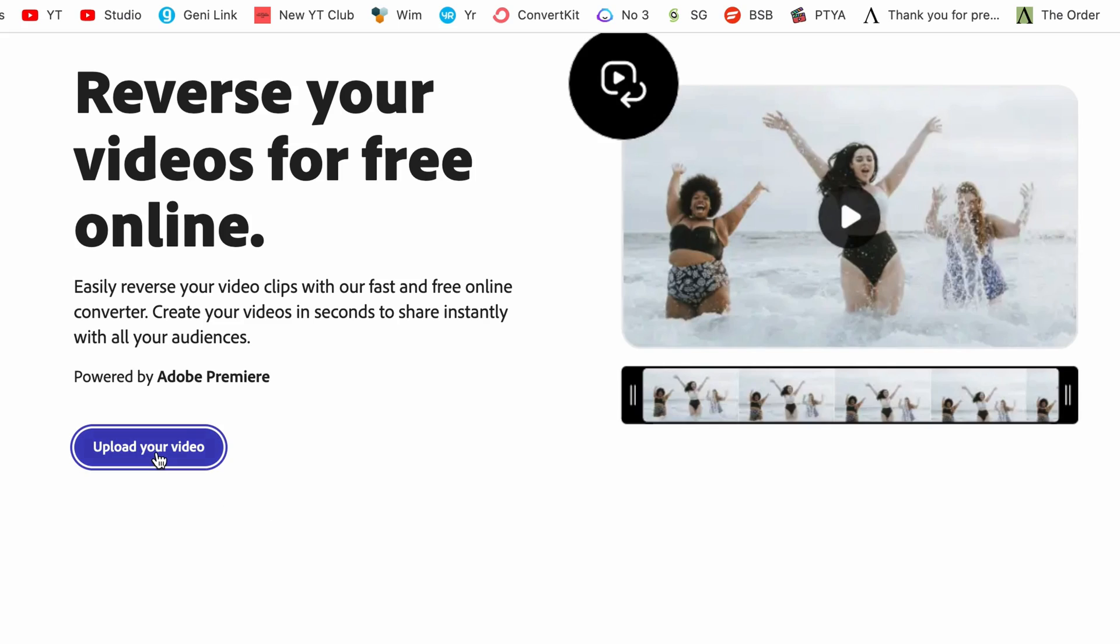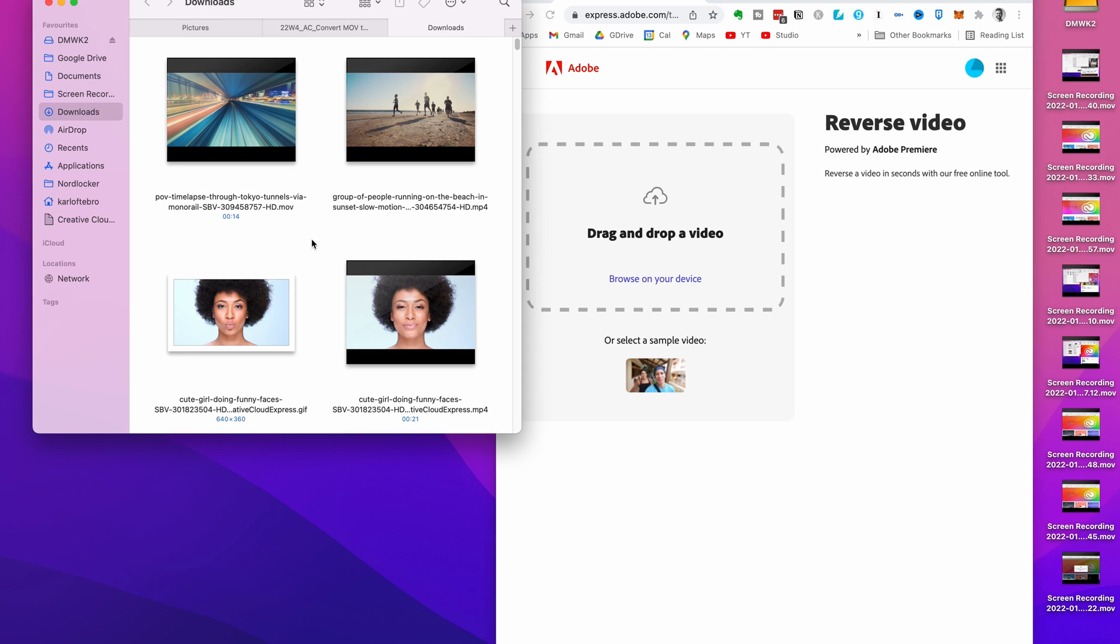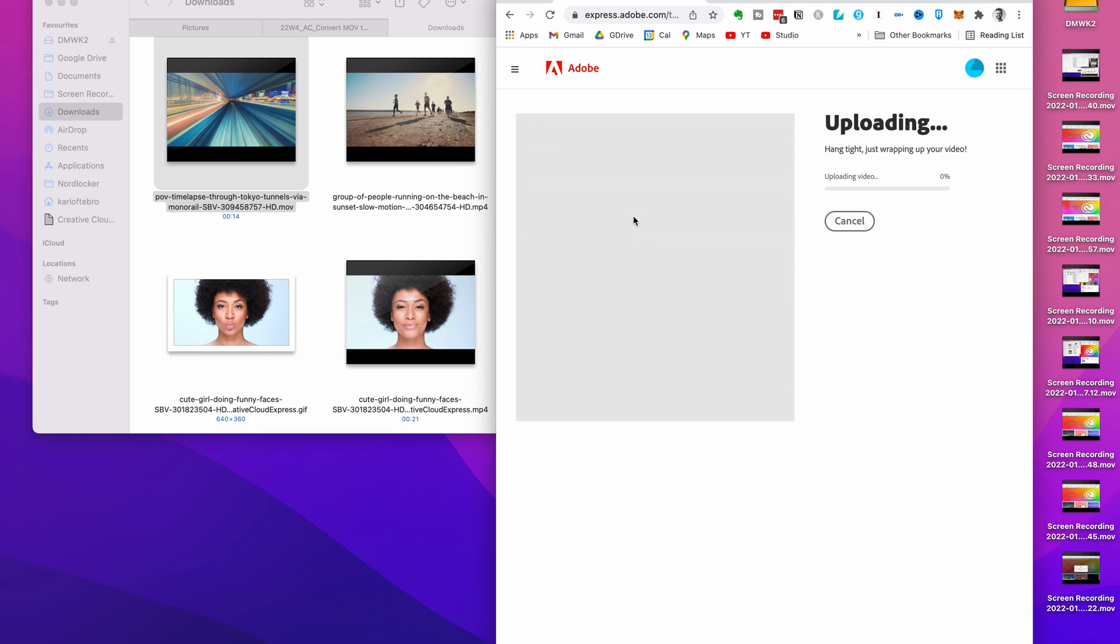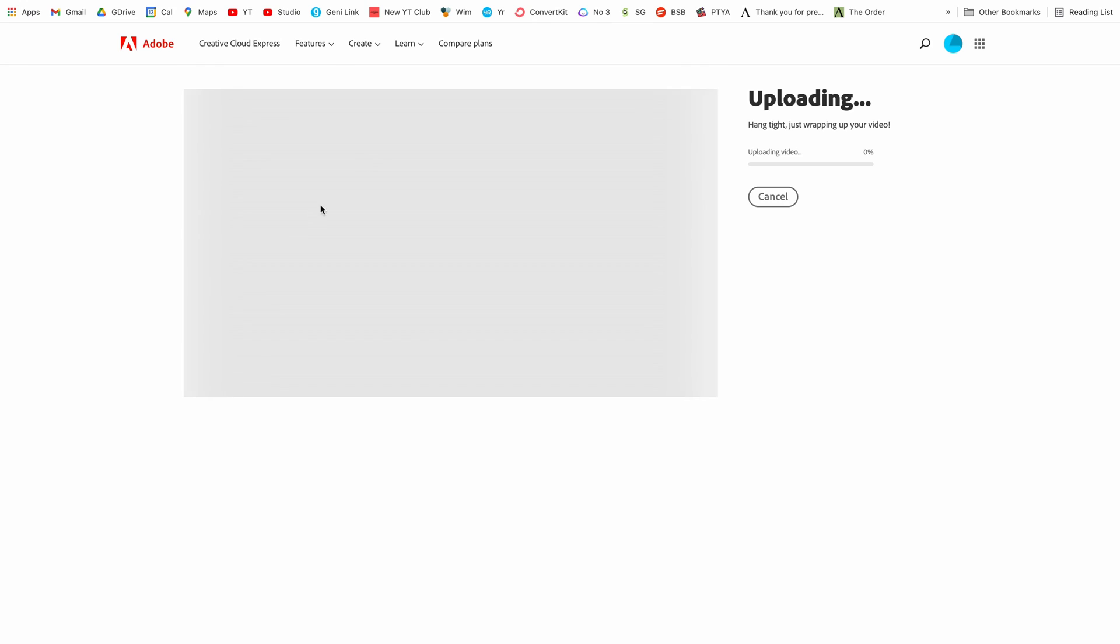So to get started click on upload your video and then all we need to do is grab the video we want to reverse, drag it and drop it in there. It'll upload it and you'll see an uploading progress bar on the right hand side. Once it's finished uploading we can then process the reversal of our video.